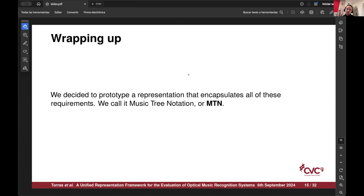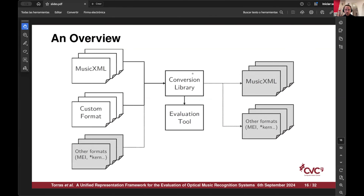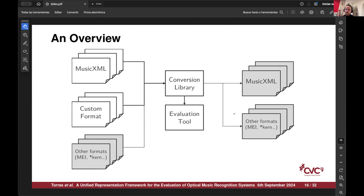We created MTN with these ideas. The way we designed this is we use MusicXML as a base. We have our specification for a custom format, and we produce this custom format — if not already in it — with a conversion library. We perform evaluation here, and the idea is that in the future we would like to support converting back to MusicXML or any other format as desired from this conversion library.